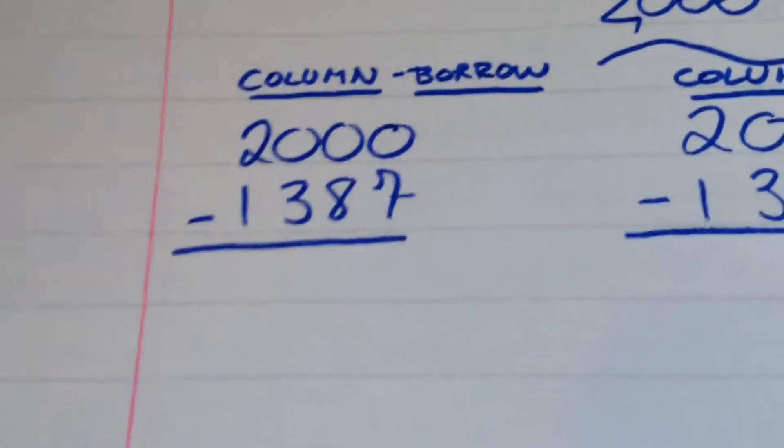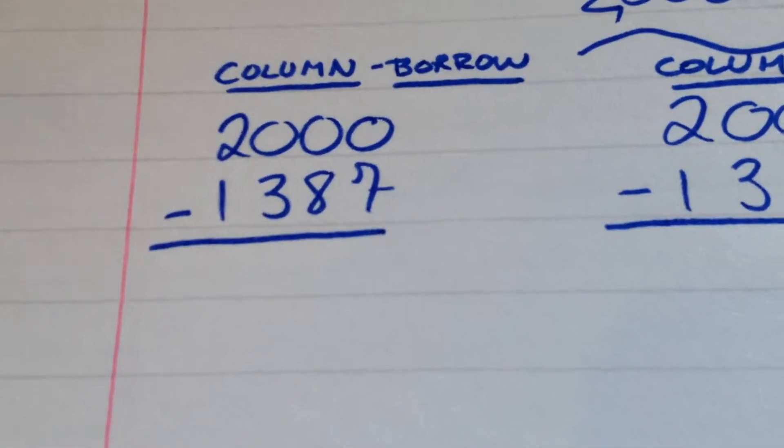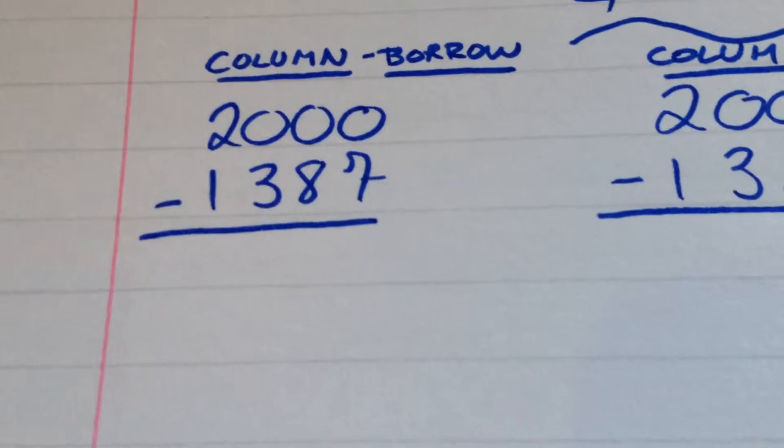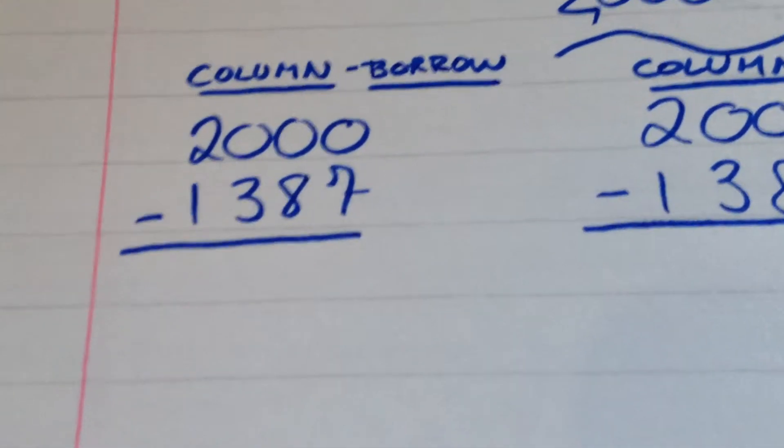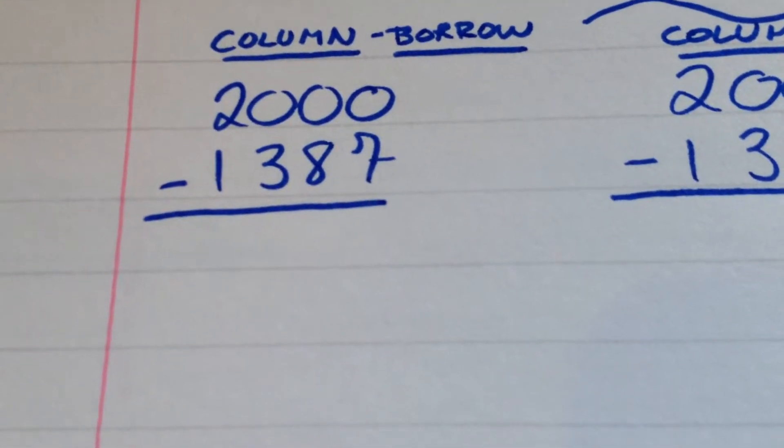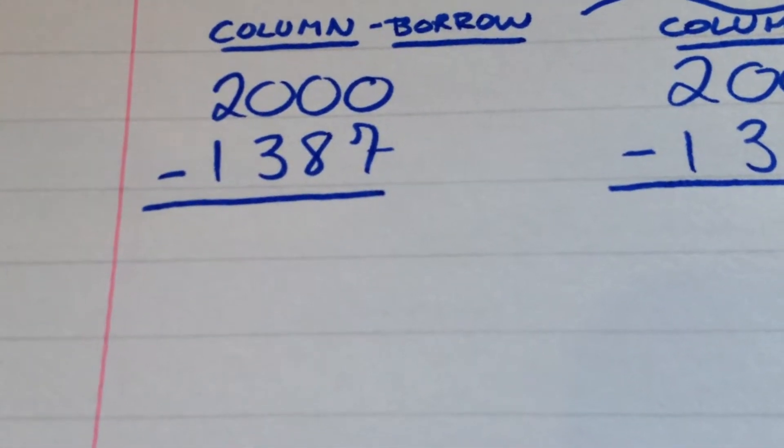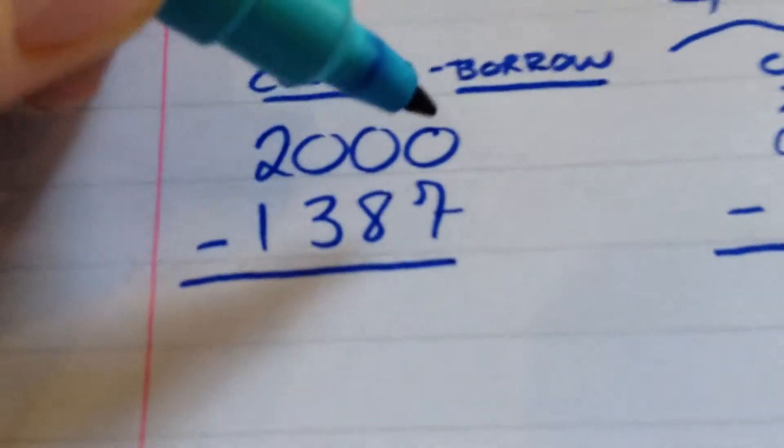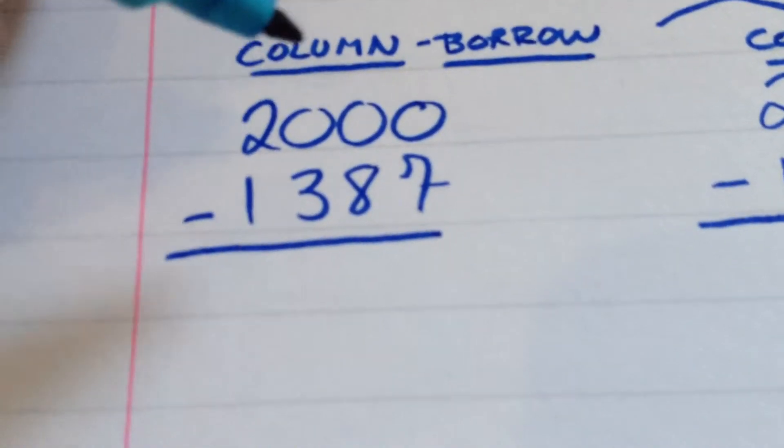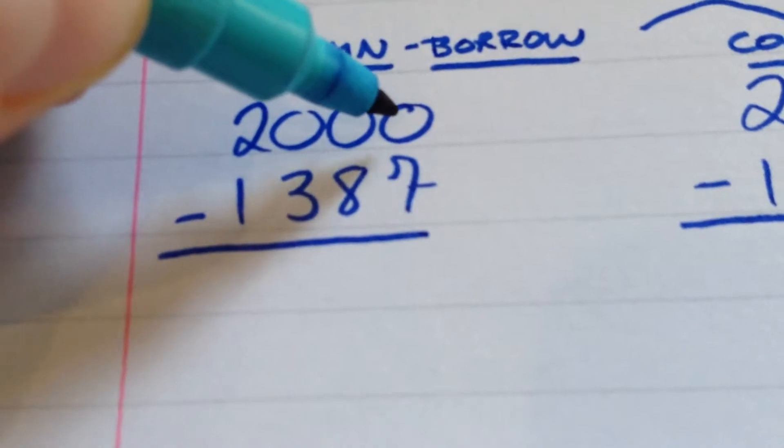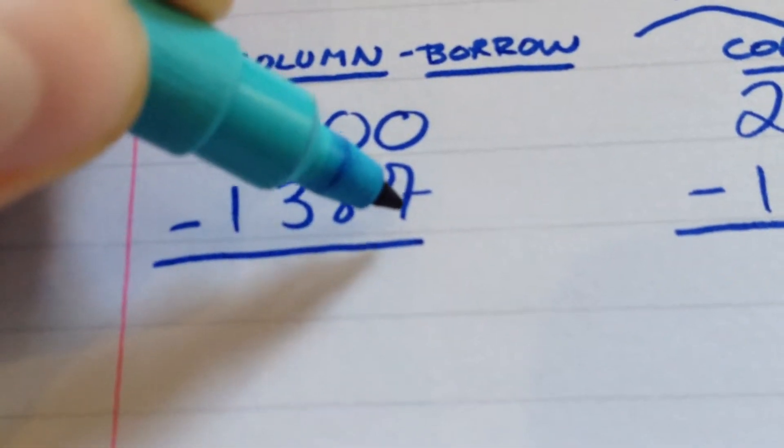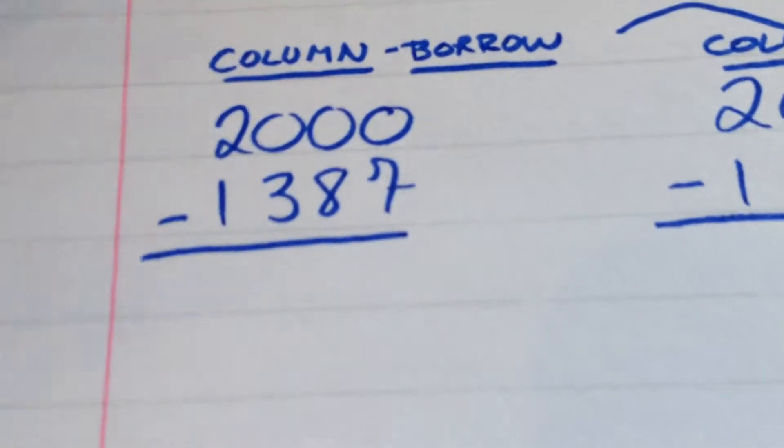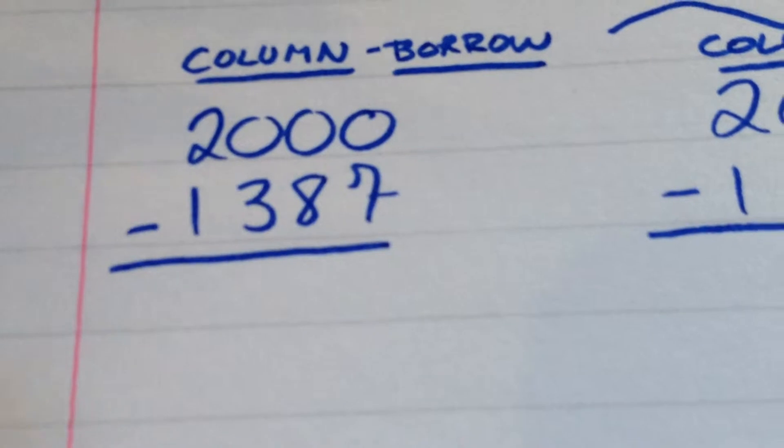Alright, the first one that we all know is the borrowing method, or the column method, where pupils borrow. Obviously, they're not actually borrowing when the top number is smaller than the number beneath it. So, for example, you've got 2,000 take 1,387. 0 take 7 can't be done in this algorithm. Obviously, it can be done as minus 7, but not in this case.